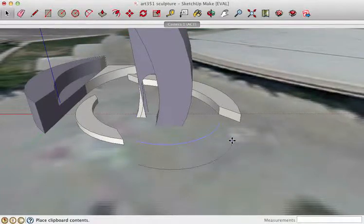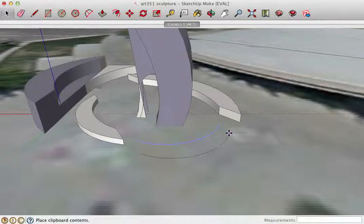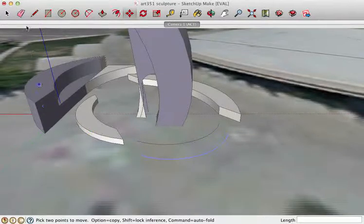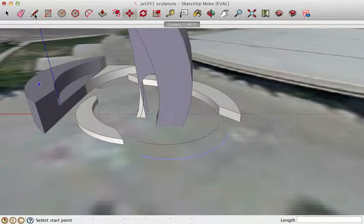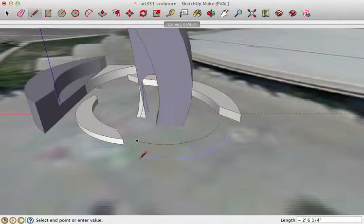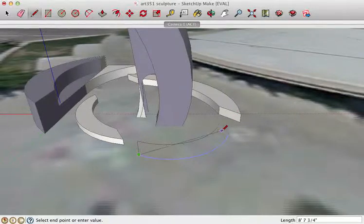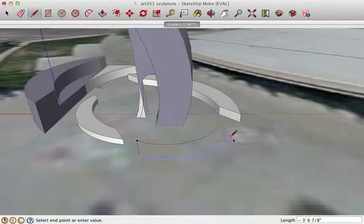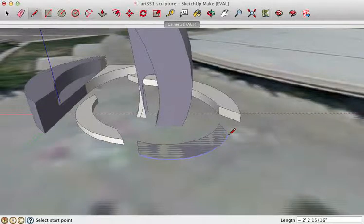And then maybe I'll go ahead and join those lines. So I'll just click on each of the edges. What I'm doing is really just drawing a shape on the ground.